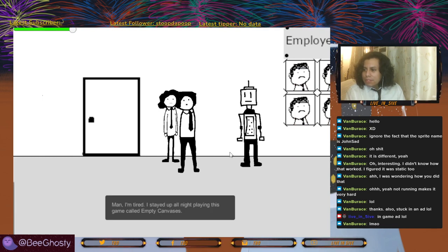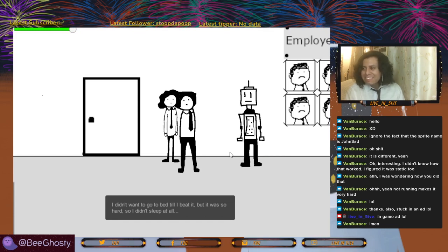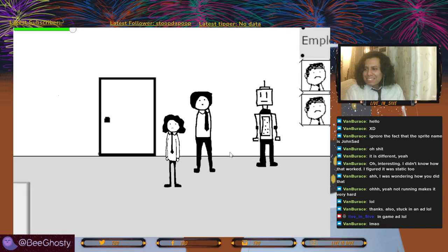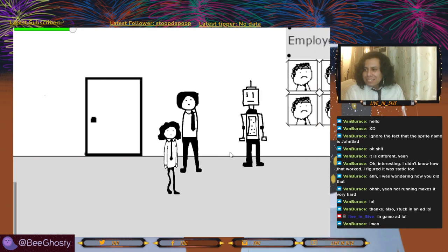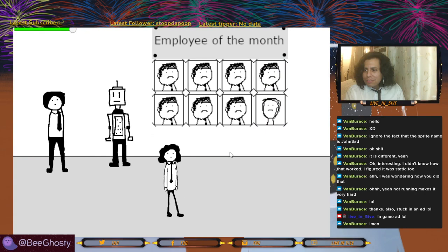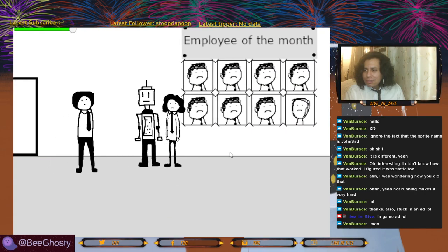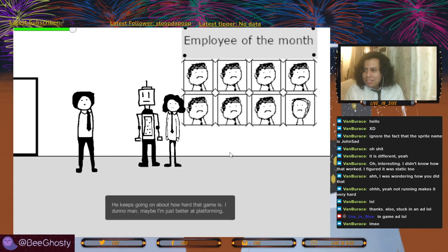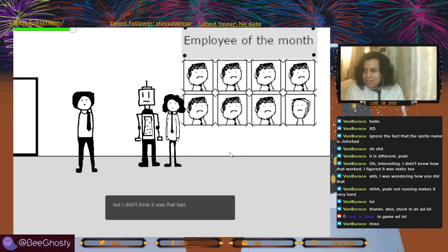Man, I'm tired. I stayed up all night playing this game called Empty Canvases. I didn't want to go to bed till I beat it, but it was so hard I didn't sleep at all. It's a throwback to our first game which is also playable. He keeps going on about how hard that game is — I don't know, maybe I'm just better at platforming, but I didn't think it was that bad.